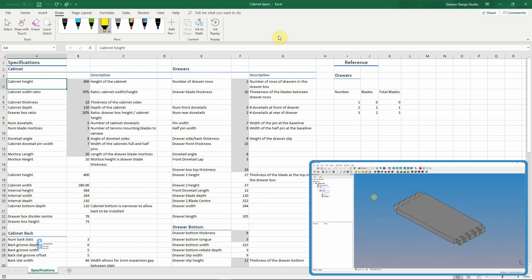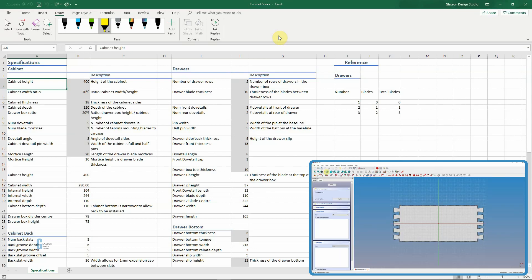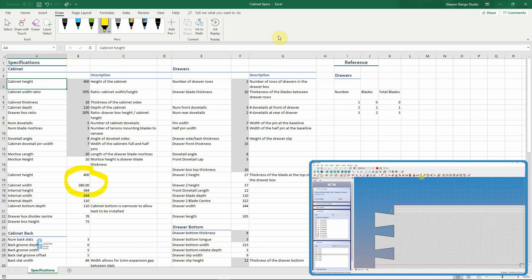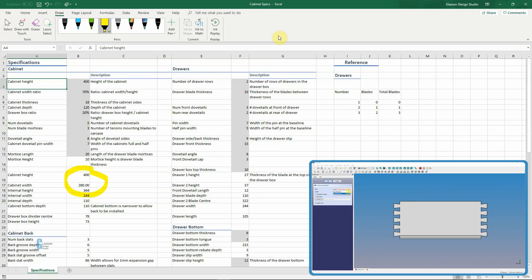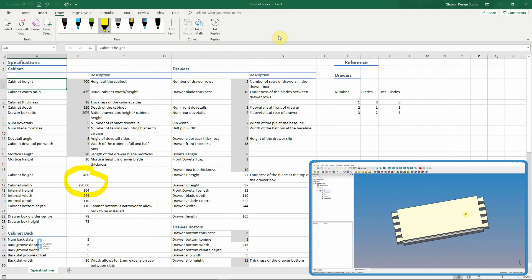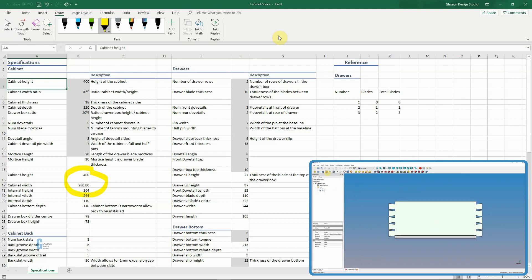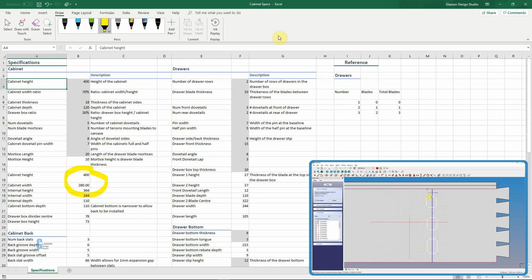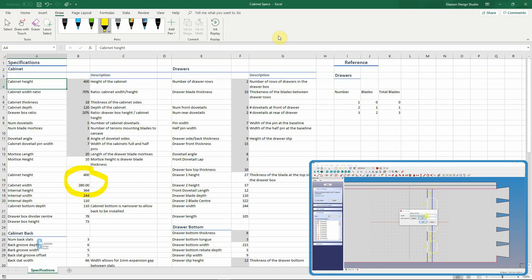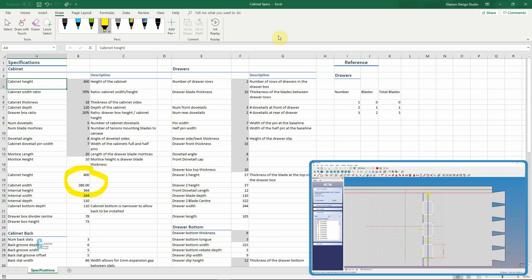So in this case, as we can see in this section here, the cabinet height as I specified was 400 and 70 percent of that's 280, so it's automatically calculated that. It has also then calculated the internal width and height and depth of the cabinet based on the height of the cabinet and the thickness of the cabinet, which is here.